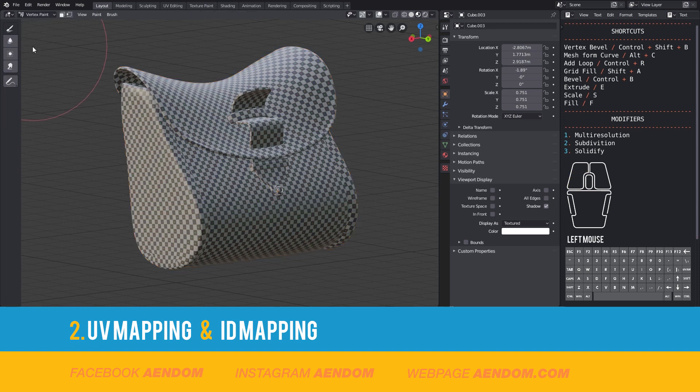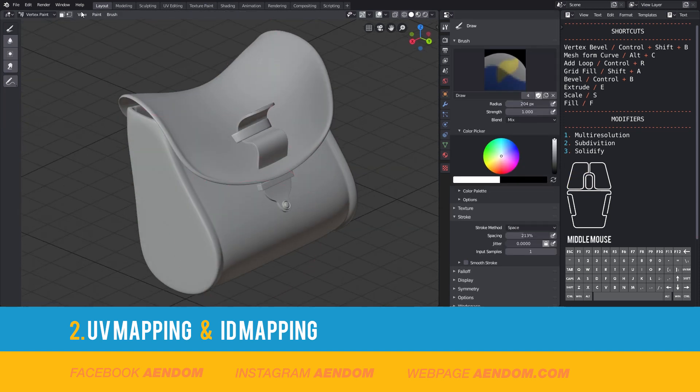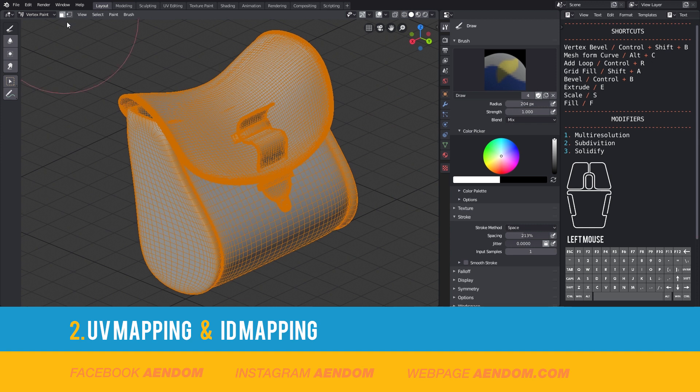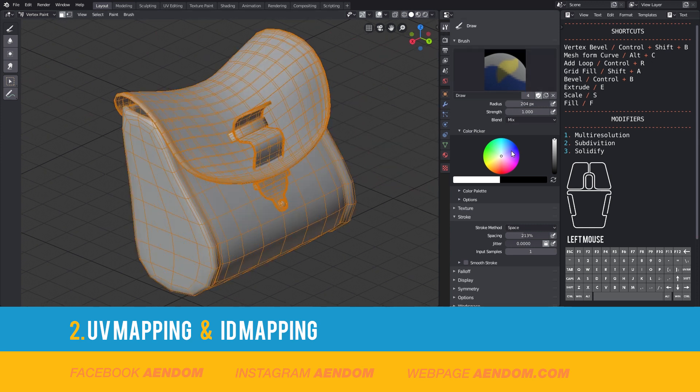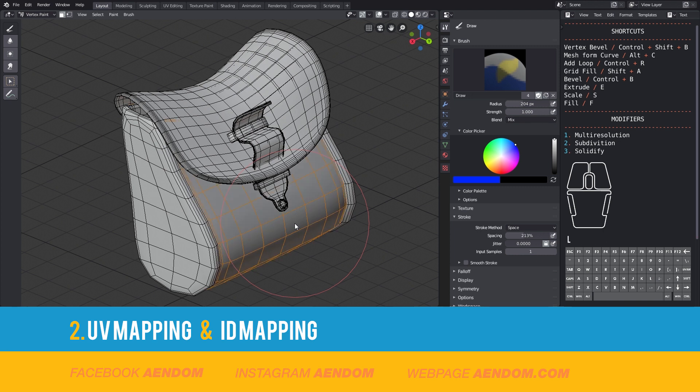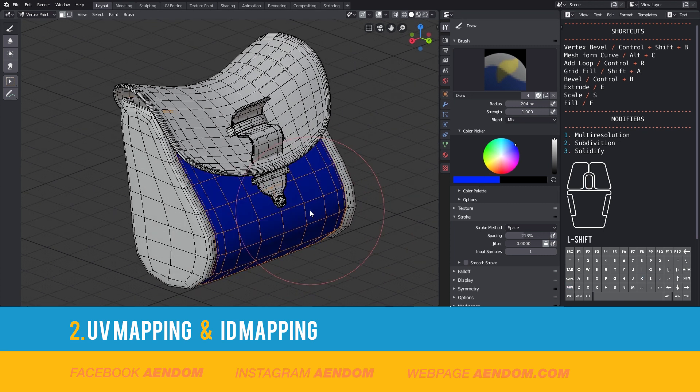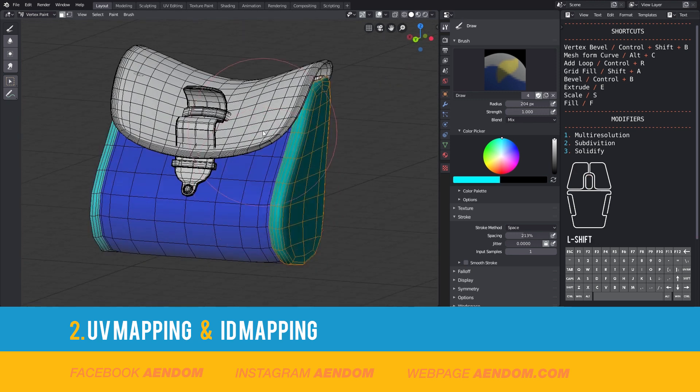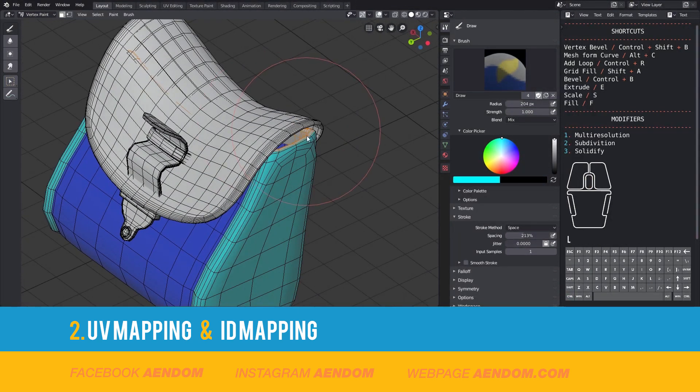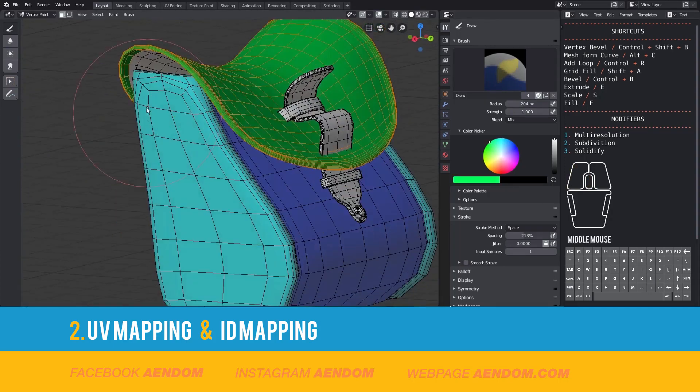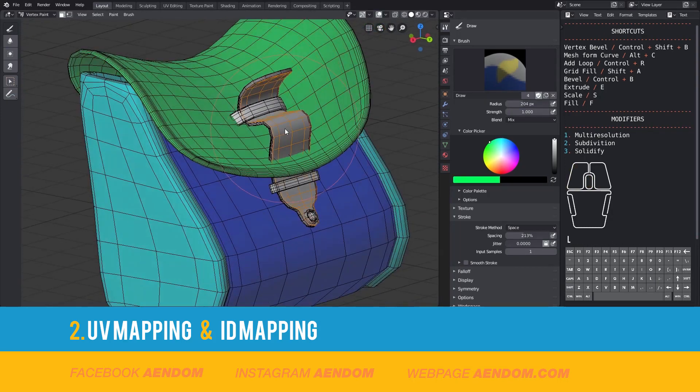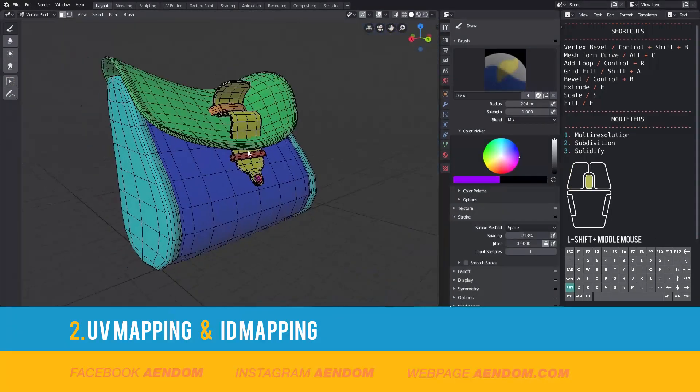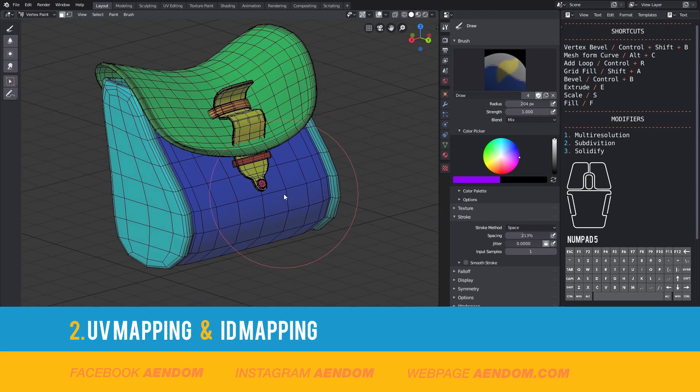For the ID mapping first you need to go to vertex paint and select by faces. Then choose a color, a face, then click L to select all of it and shift K to apply the color. You need to do this all over the mesh selecting different meshes with different colors. Now we have the ID mapping complete.